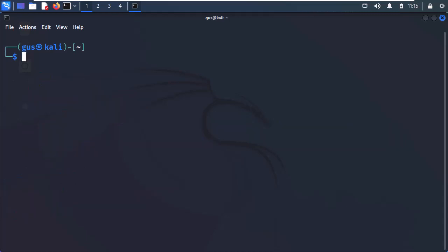Another simple way to know about the current user on the Linux host is typing the whoami command. As you can see, the output is much simpler.